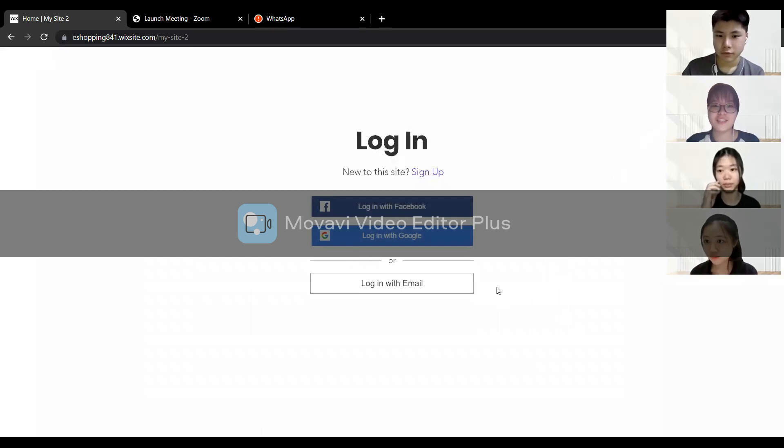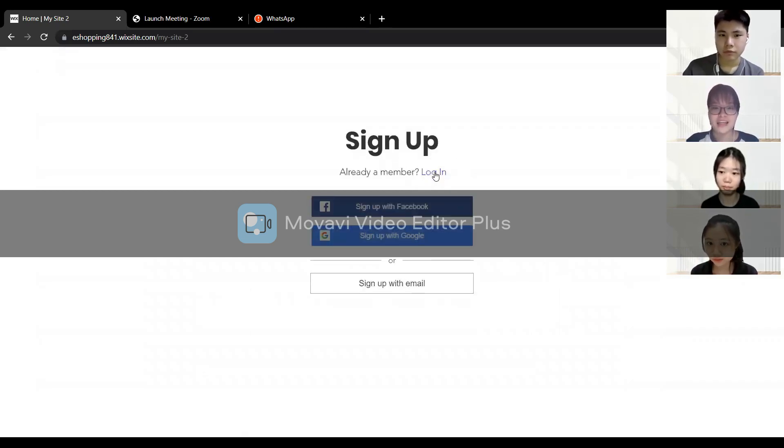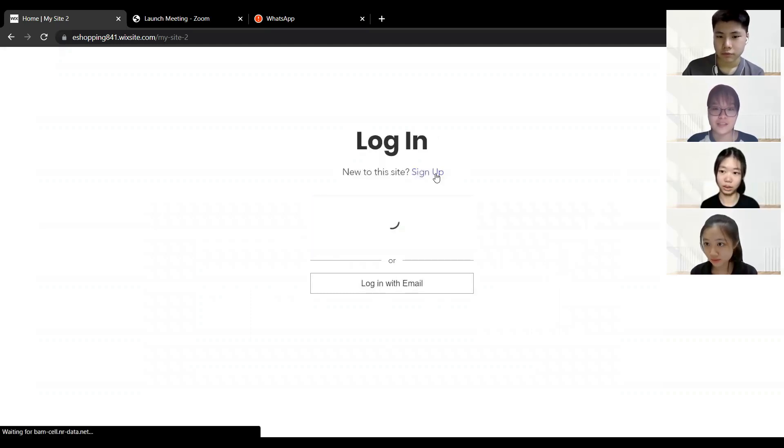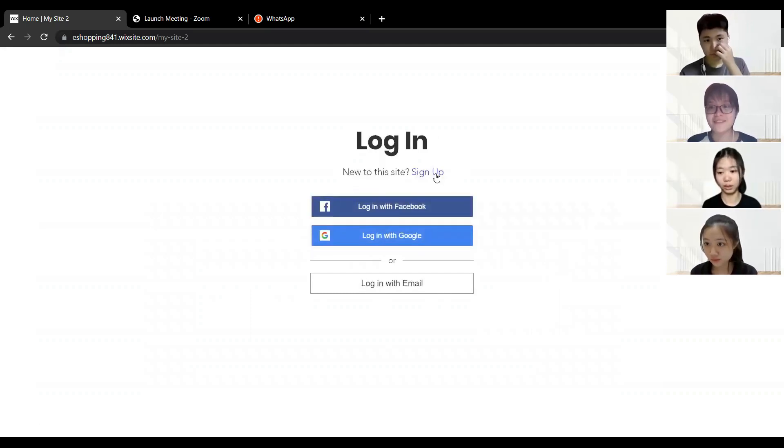If you haven't logged in you can sign up. If you want to sign up, you can sign up with Facebook or Google. And if you have already signed up, you can log in.